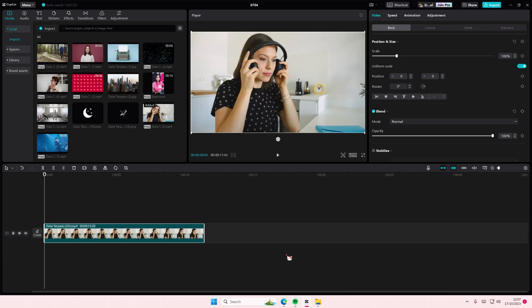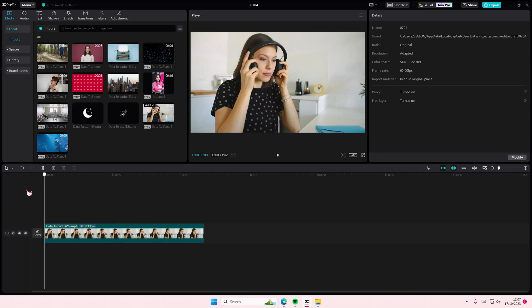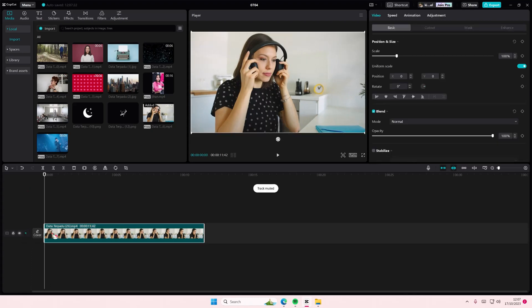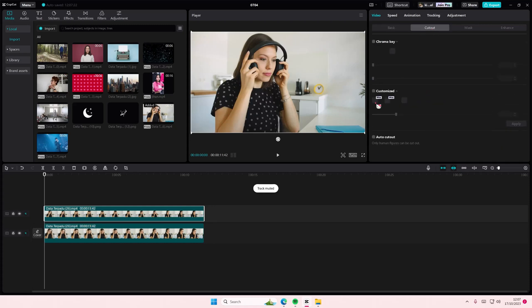Hey guys and welcome back to this channel. In this video I'll be showing you guys how you can create this concert throwback video on CapCut PC. So copy and paste your video like so, go to cutout and select auto cutout.